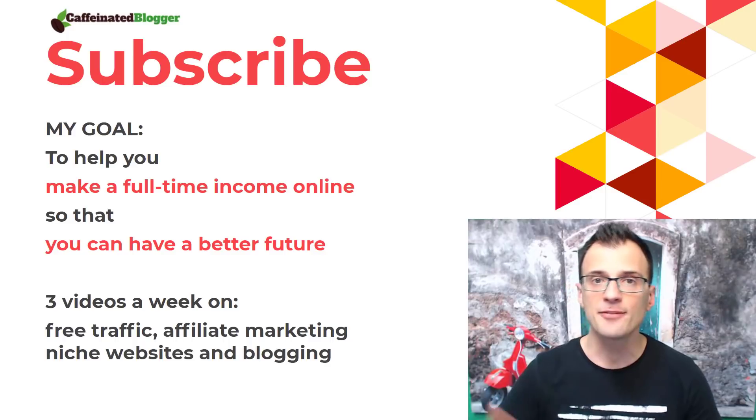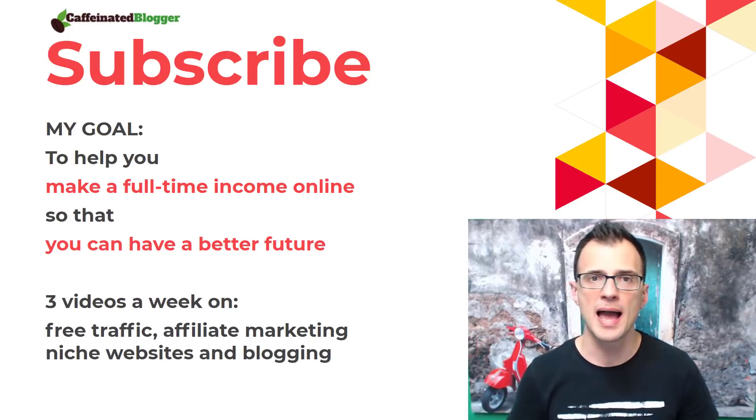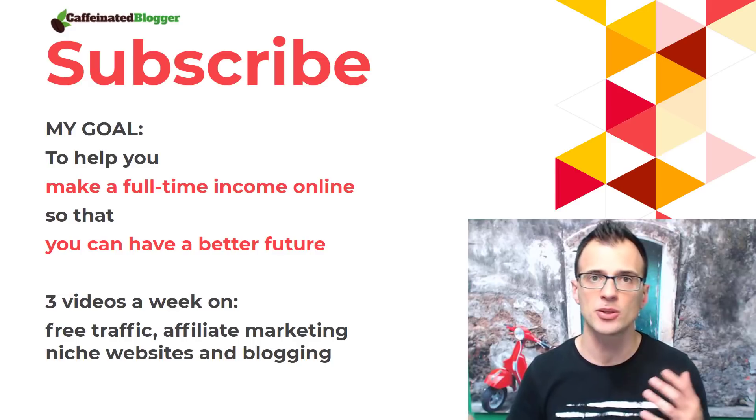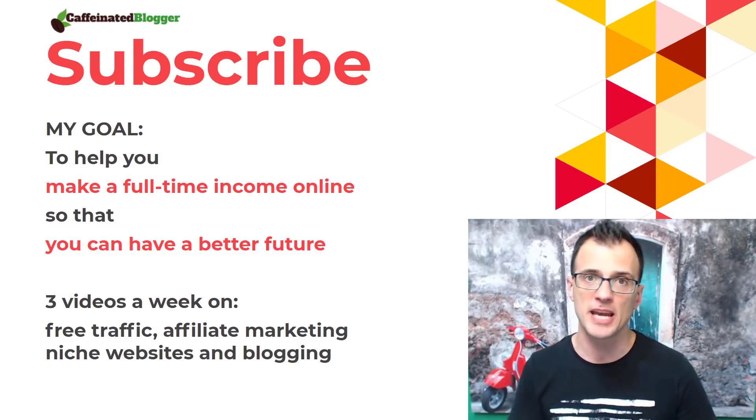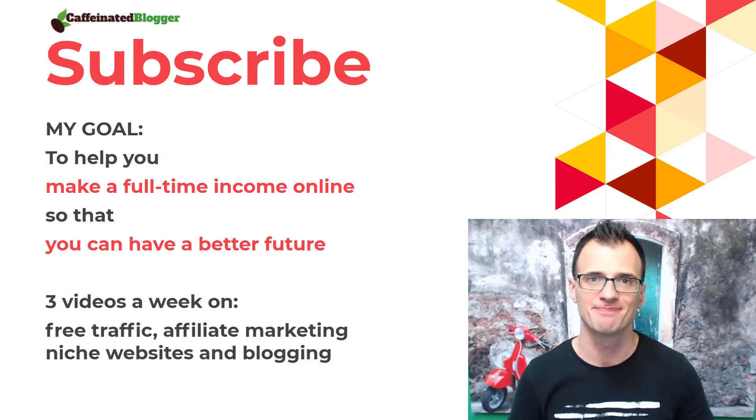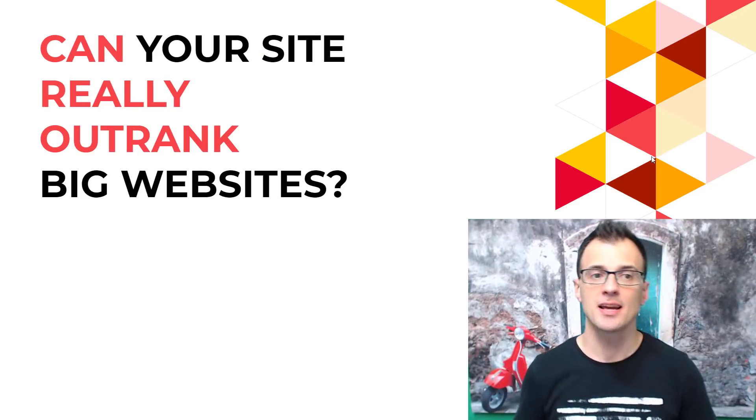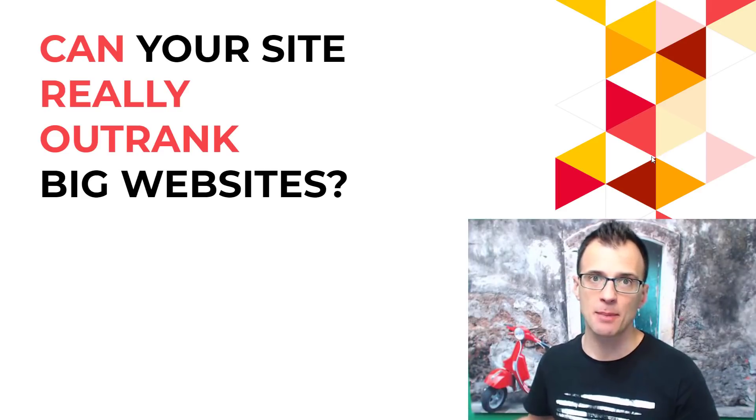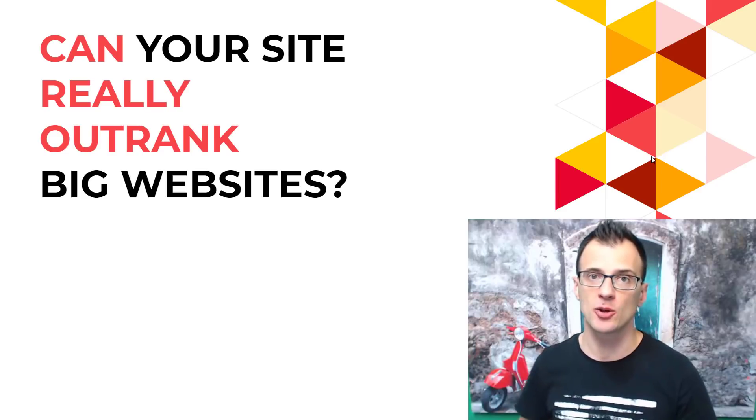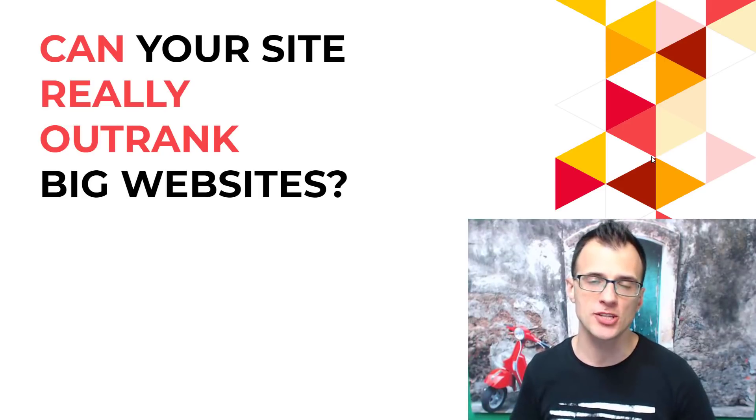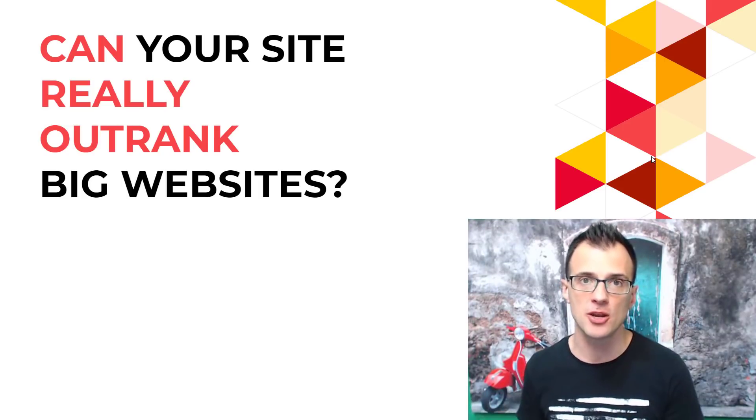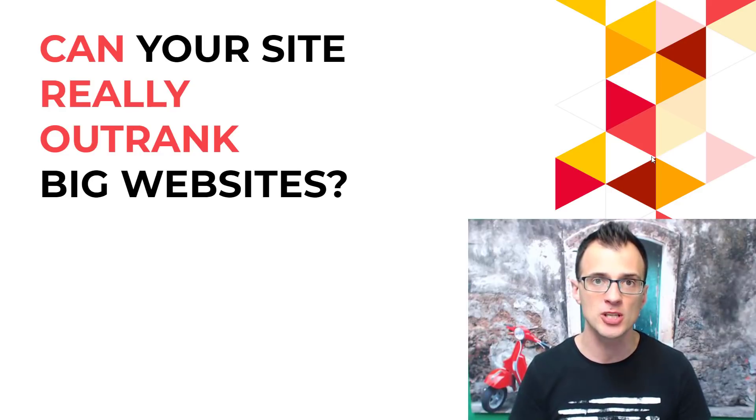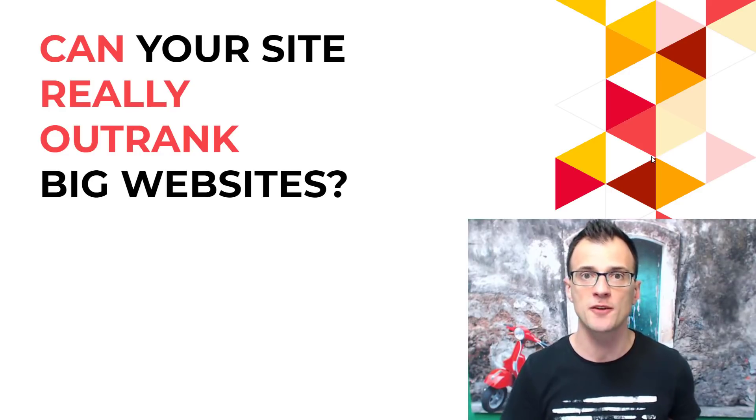Hi everyone, my name is Greg Kononenko. On this channel I publish regular videos where I show you how to get free traffic and how to rank your site on page one of Google. Click subscribe just below this video to stay up to date. So can your site really outrank big websites, established websites with a lot of money and a lot of authority? This is one of the most common questions that I get asked on this channel, so I wanted to record this video to show you that it's absolutely possible for you to rank your site on page one of Google.